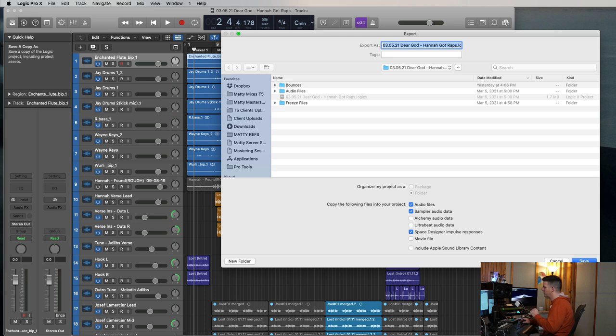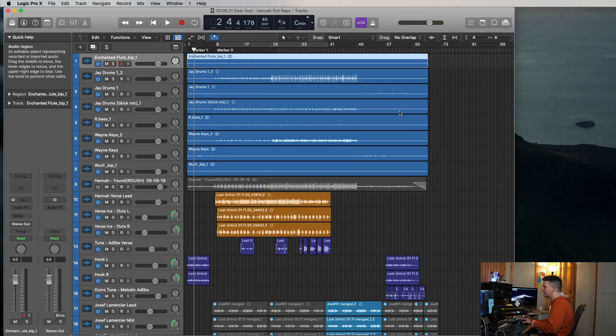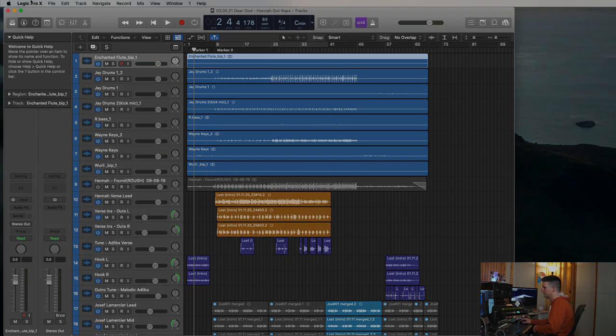So that's basically all you need to know as an extension from the intro of the Pro Tools section of this video. But this is the Logic stuff that will be helpful for you. Let's check out Studio One really quick.